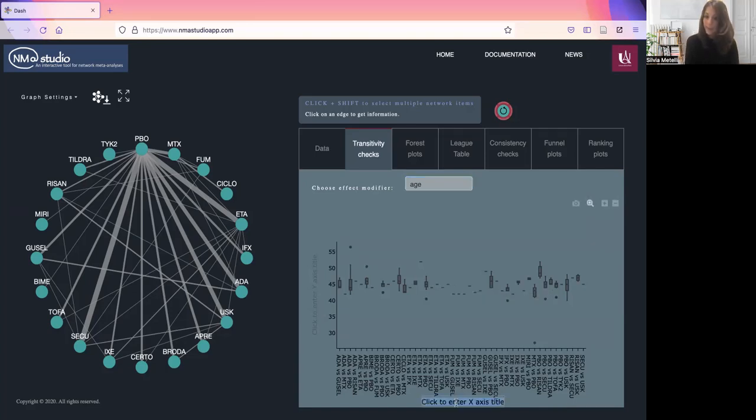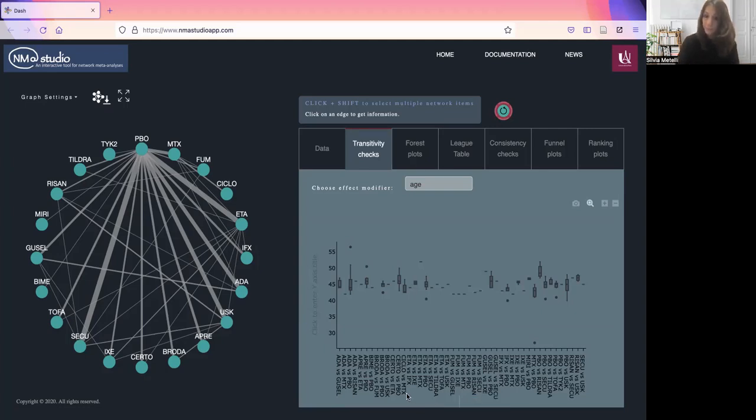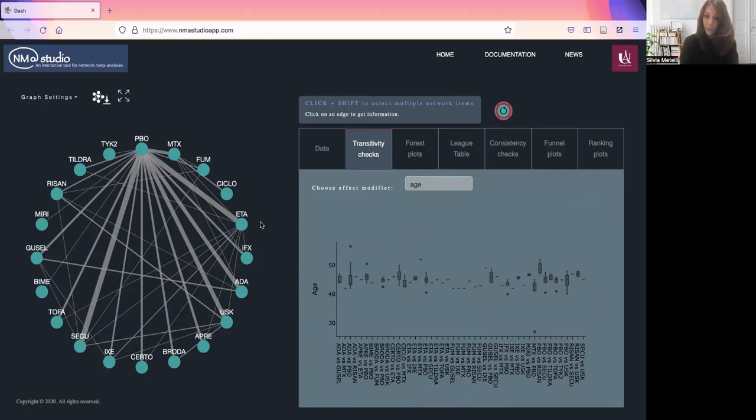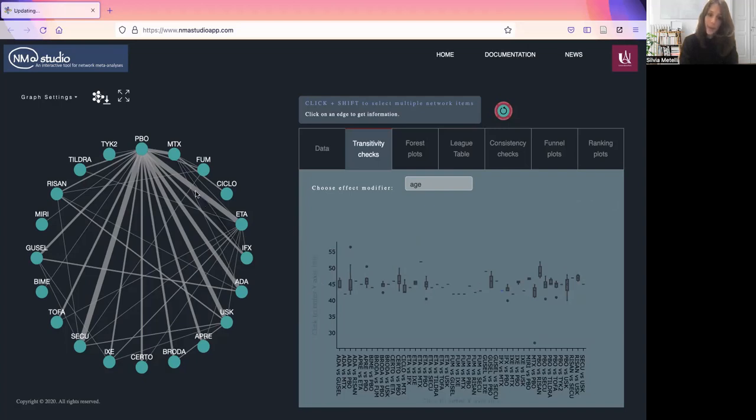These axis labels, and this is true for all the subsequent plots, are editable. You can just choose your label. Also, if you want to highlight a few comparisons of interest, you just have to click on the corresponding edge in the plot.